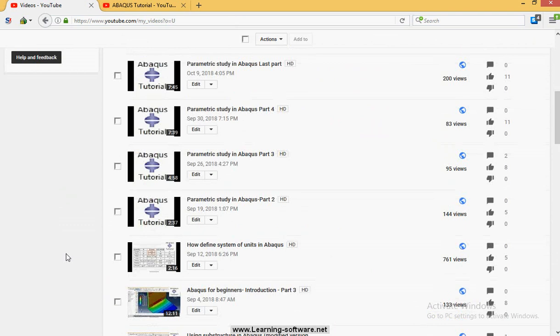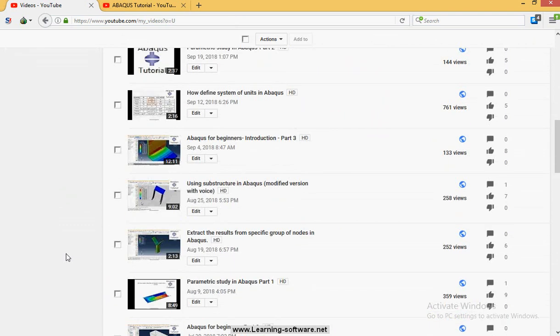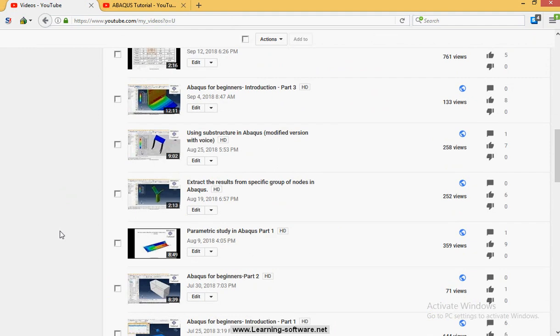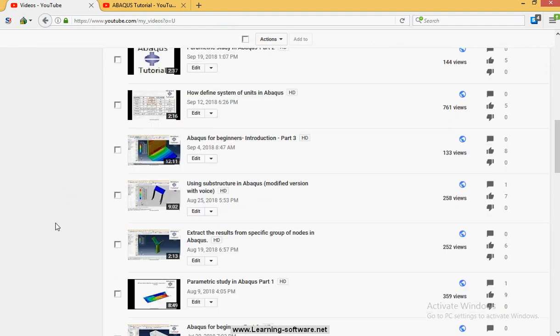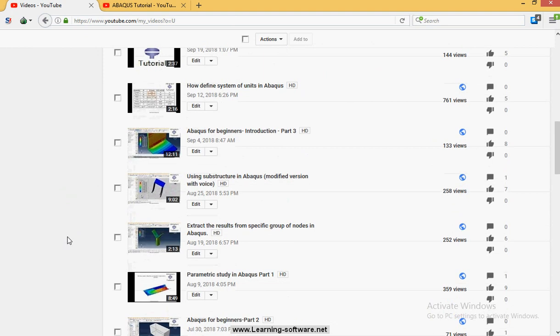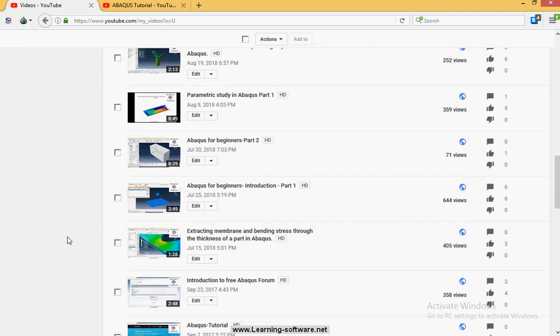Some others try to just teach a tip or an example in ABAQUS, for example extracting membrane and bending stress in ABAQUS, or defining the system of units in ABAQUS. We will upload more video tutorials by the time.